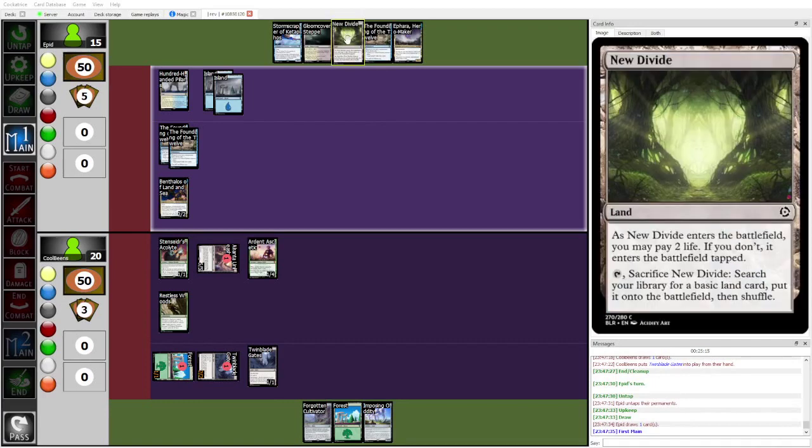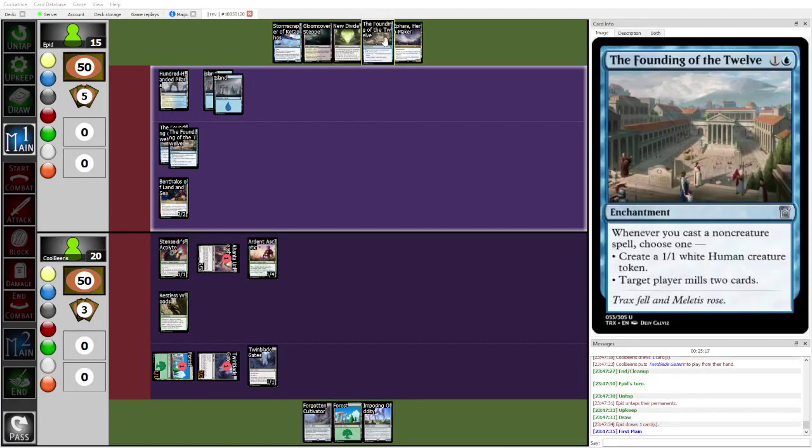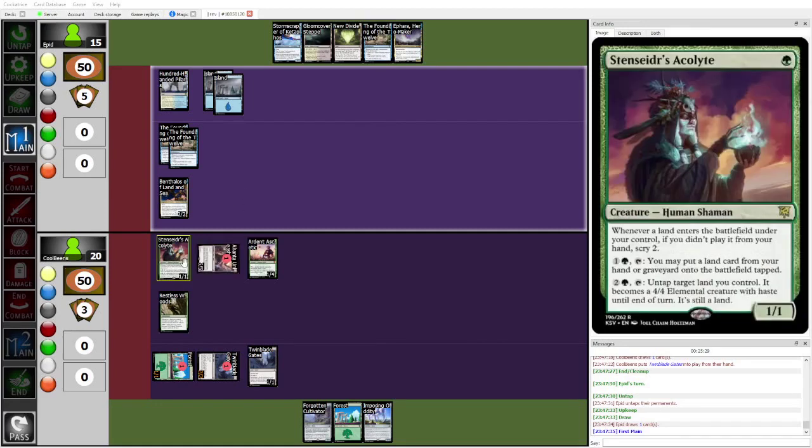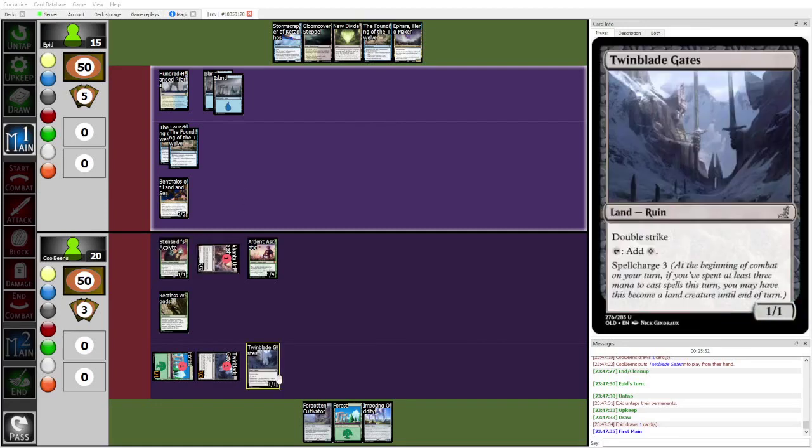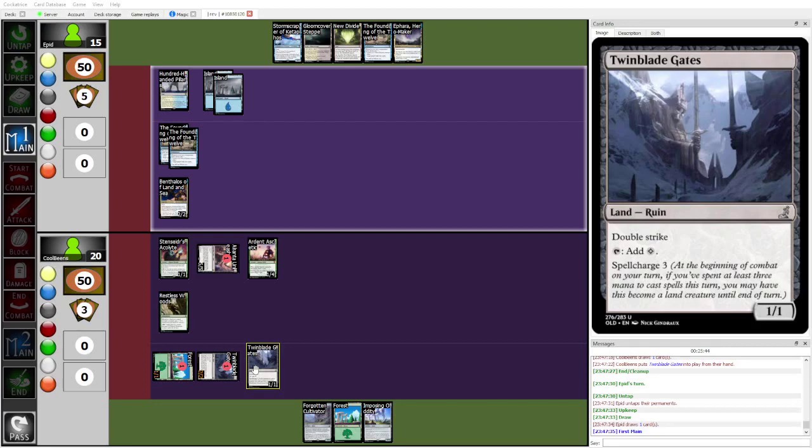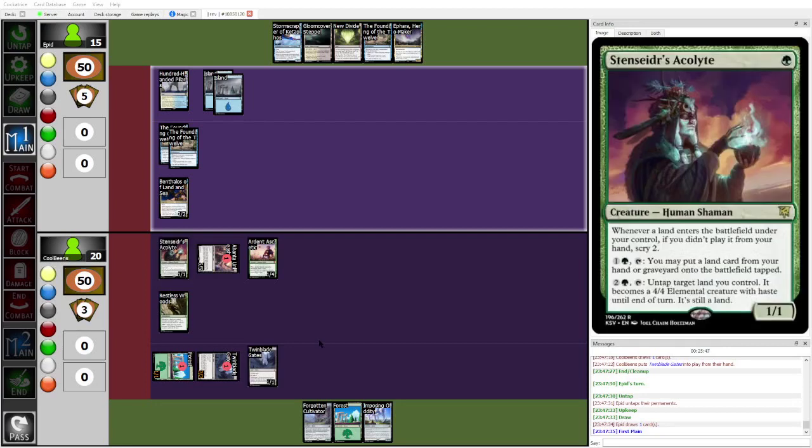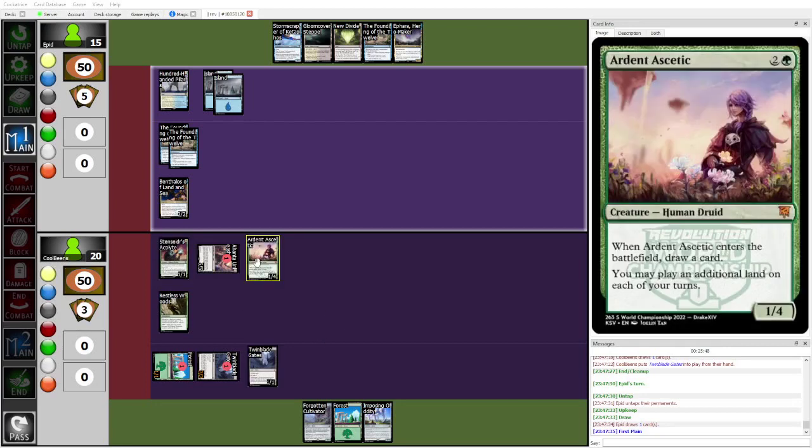Because you need... Like, you need to play Founding... You need to play the third Founding here. So I think you play New Divide tapped, play Founding, get your 2-1-1s, and kind of just... You do get Stormscraper next turn, at least. I guess, but okay, okay. I'm looking at this. I'm looking at this. Stensider takes... Can you animate Twin Blade Gates and also Stensider's next... No, I guess not. I guess not.